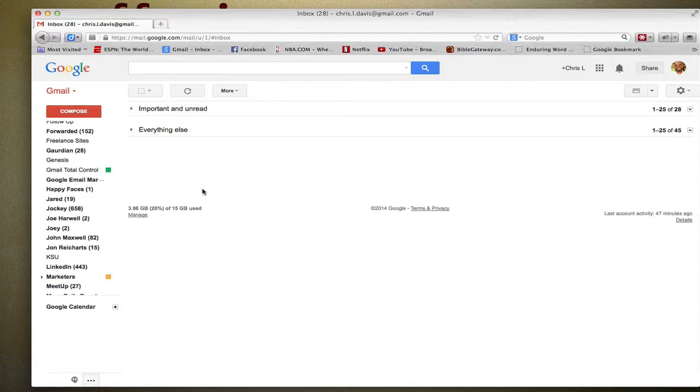Because again, nobody wants to receive emails at their dot-com and then reply to the emails and it shows that it's coming from their Gmail. It's just confusing. The receiver, the recipient does not know which email to send to. It's sloppy and it's really unprofessional.